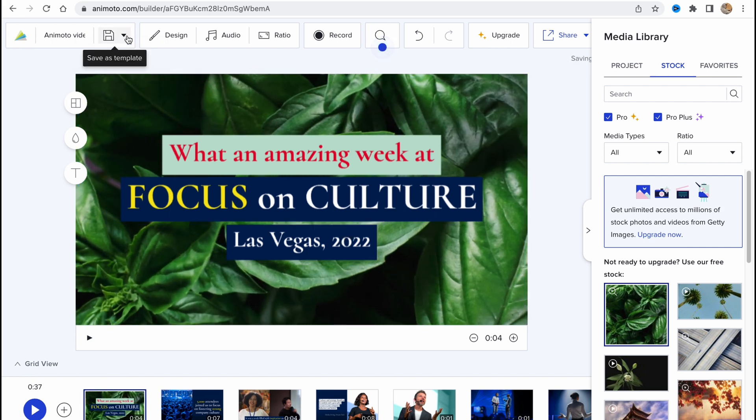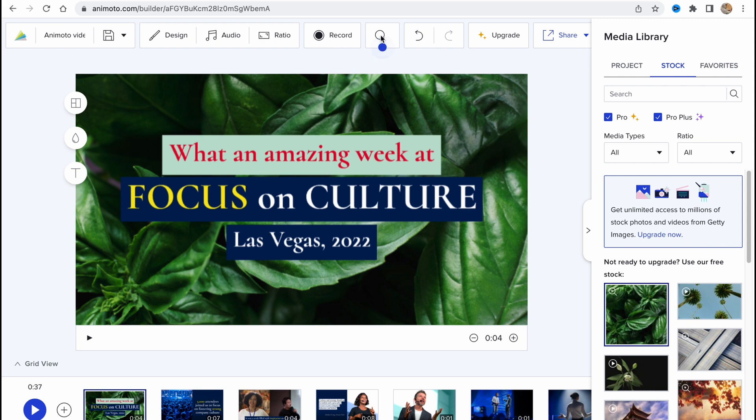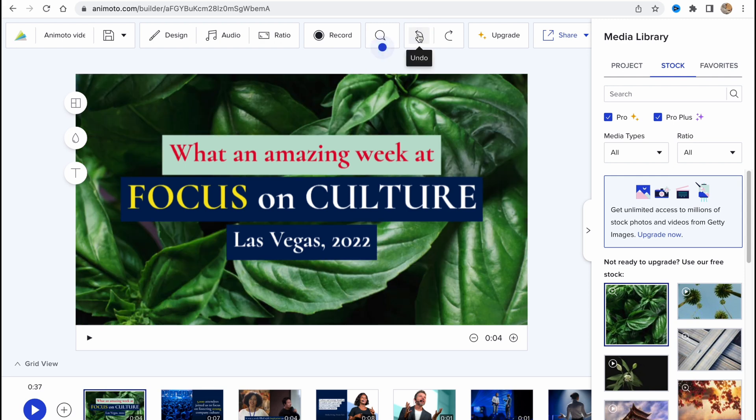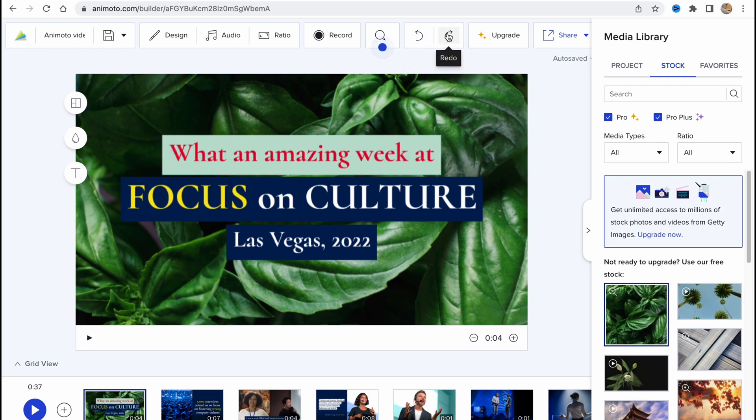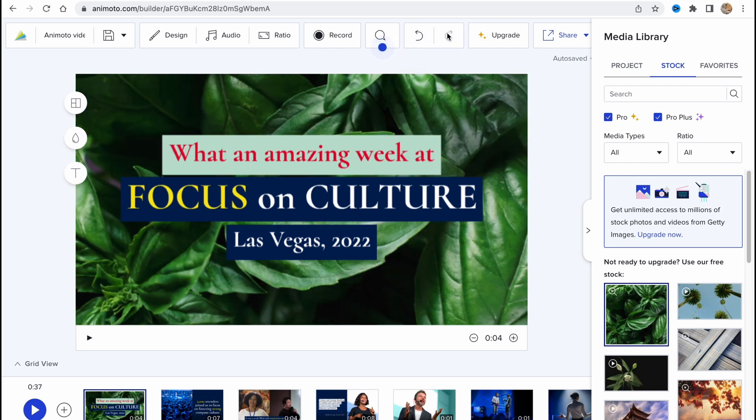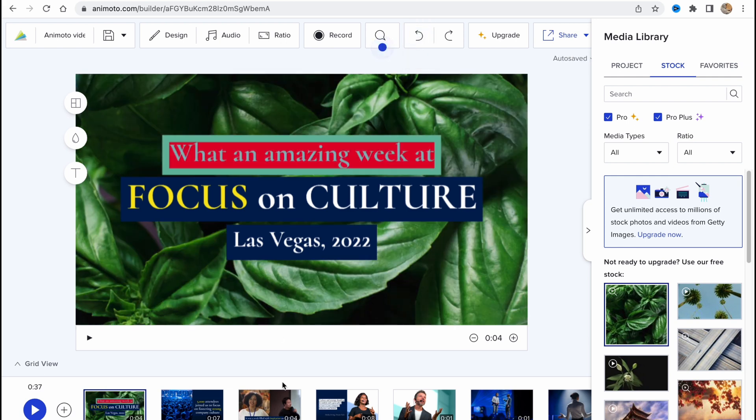In the top of the screen we can also find the menu which provides us the opportunity to save this as a template, use design, audio, radio. We can also record some audio, we can add some captions. We can undo our step, as you can see, like background changing, like text changing, and we can also redo it. Basically sometimes it could be pretty helpful.